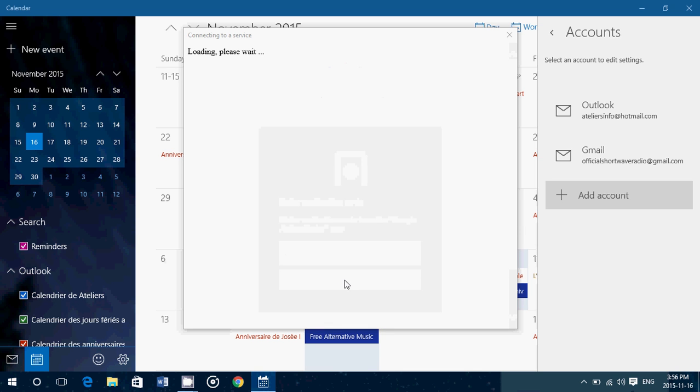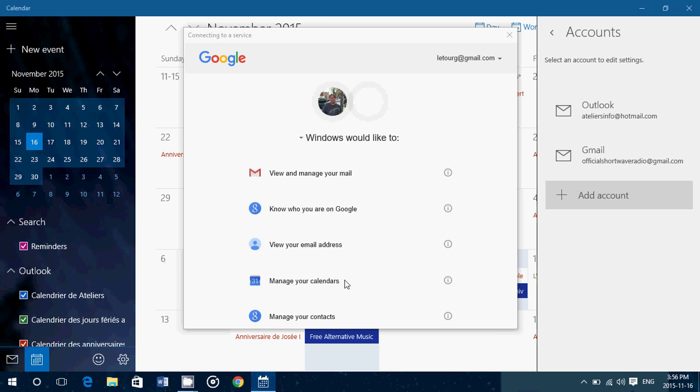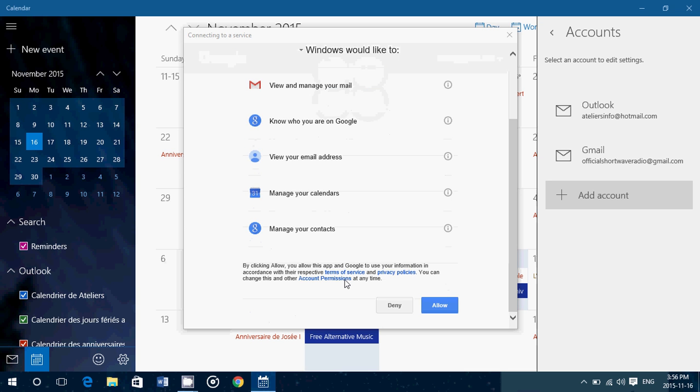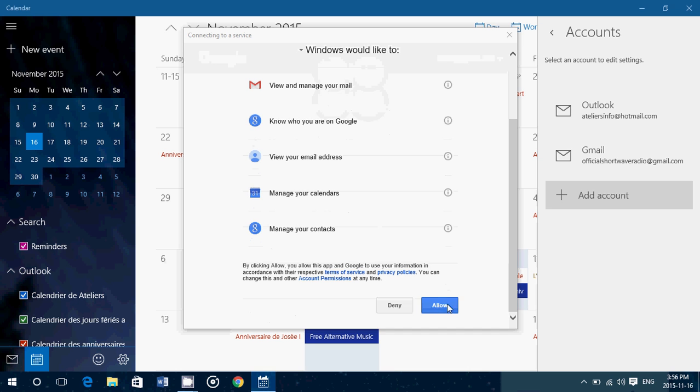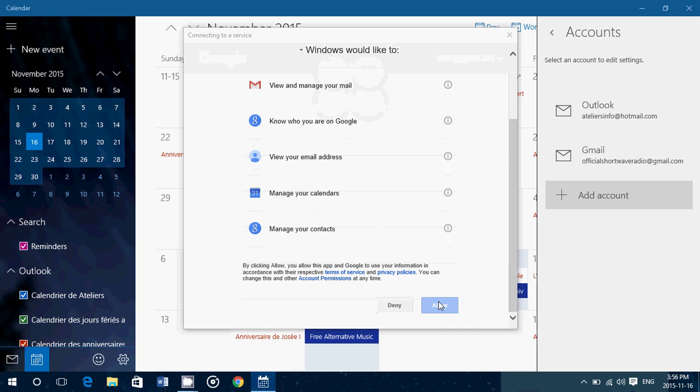Once you are there, it's going to say, okay, this is what I'm going to synchronize. So view and manage your mail, know who you are on Google, view your email address, manage your calendars, manage your contacts. And all you have to do is say, allow.